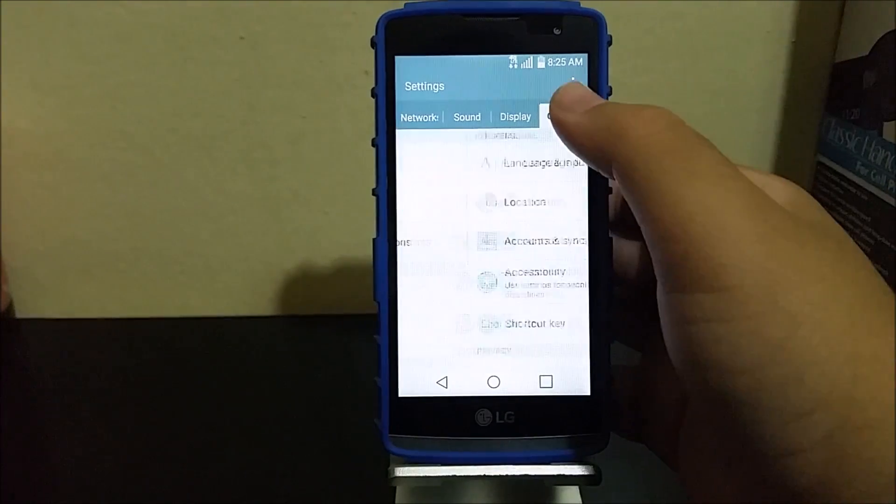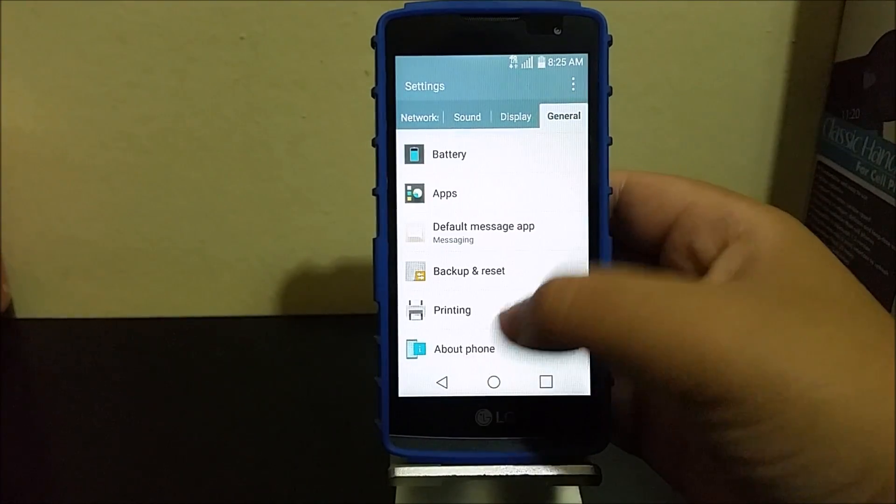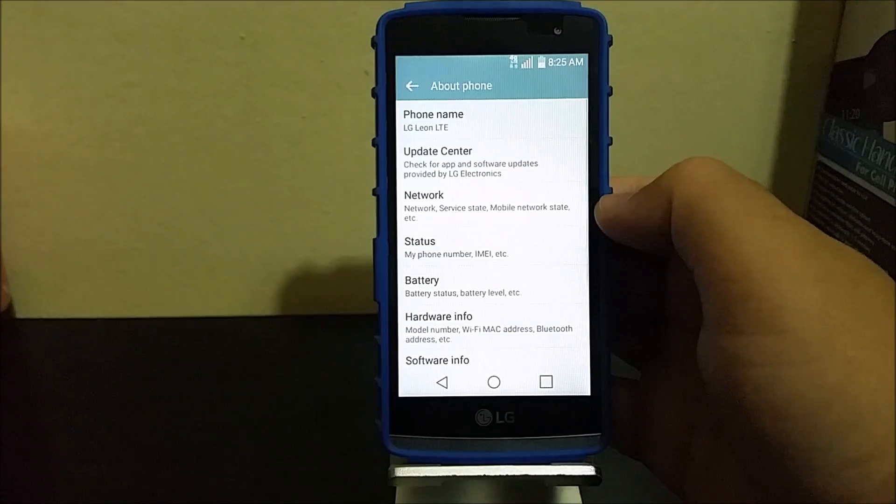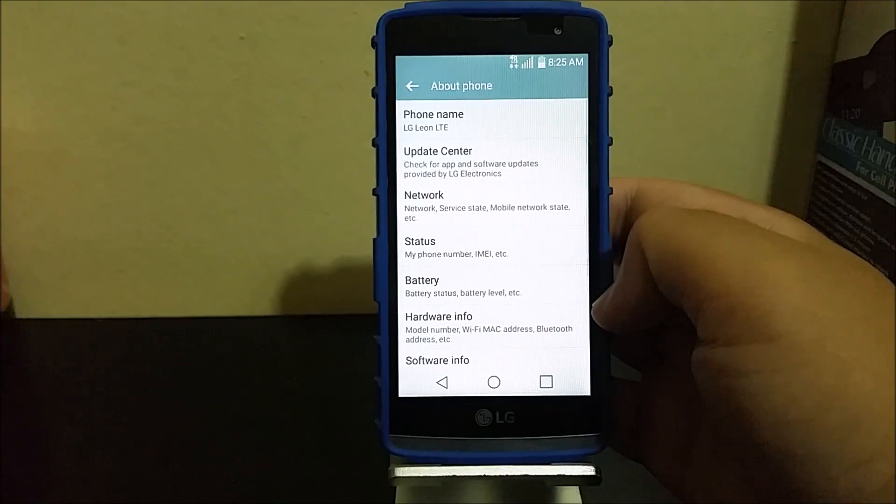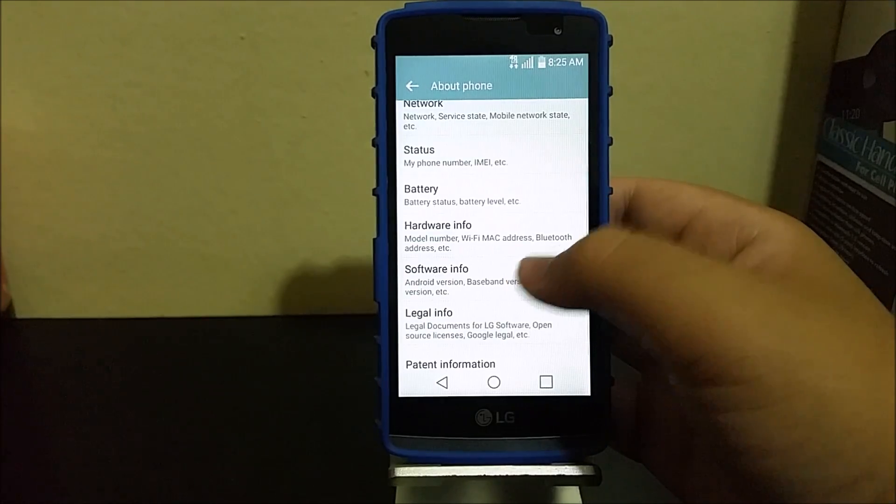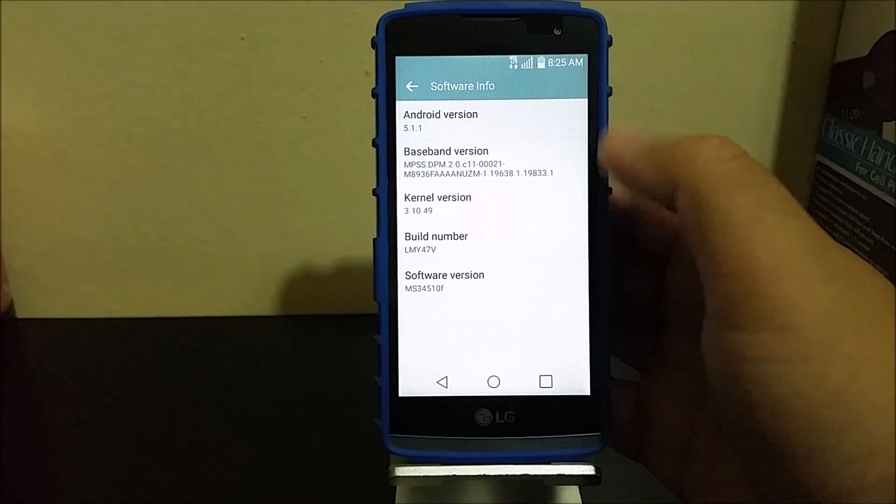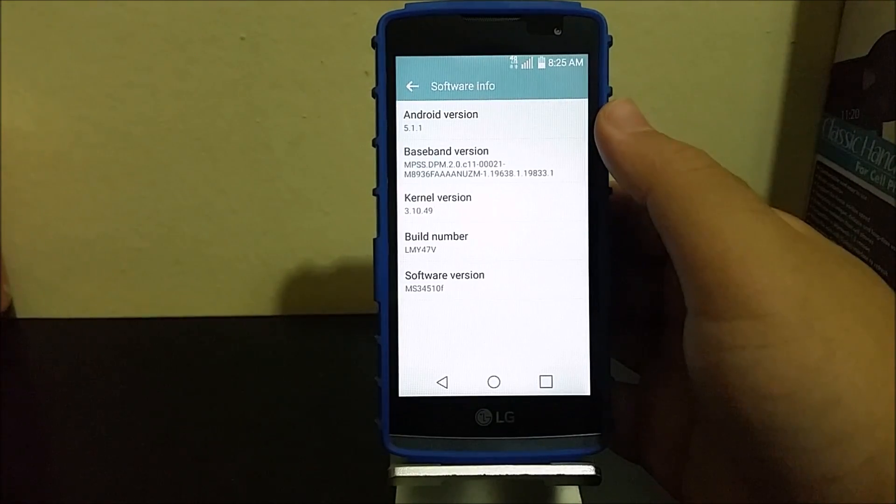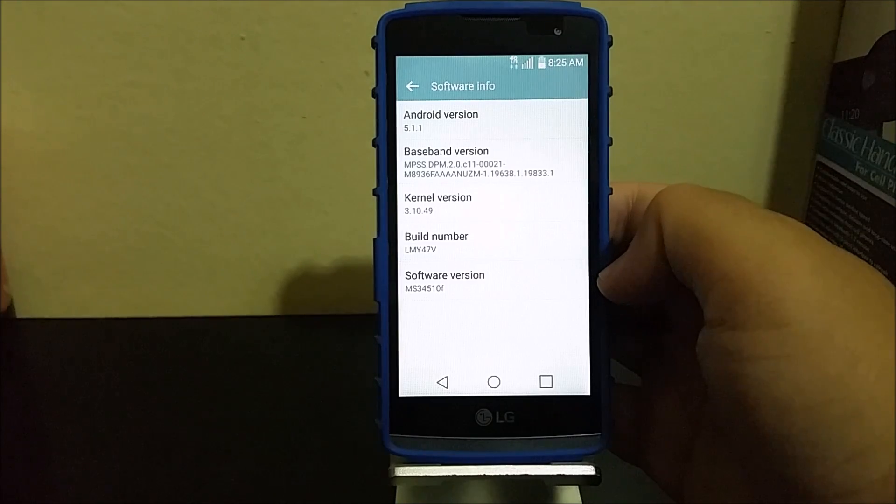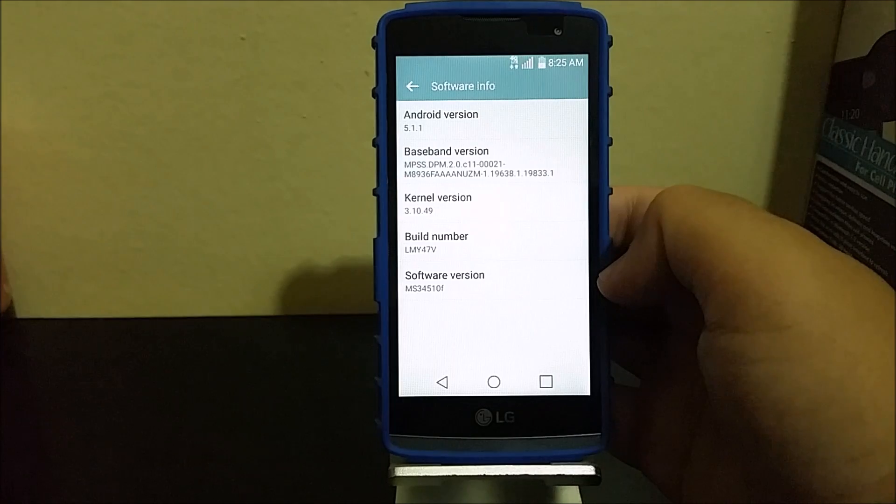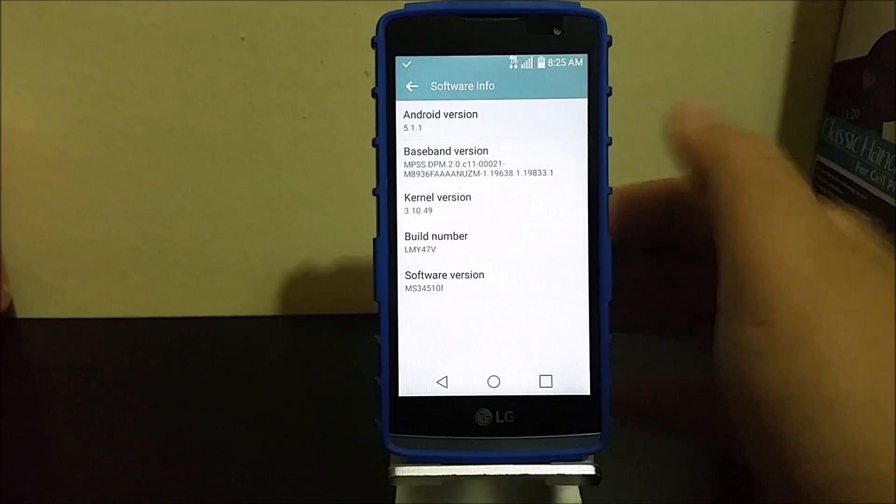General, about device, and then we're going to be going to software info. As you can see, we are still on Android 5.1.1 and the software version changed to 10F. Before it ended with an E.